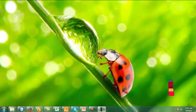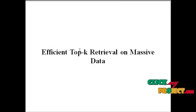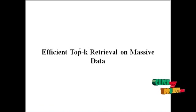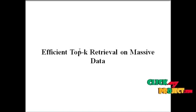Welcome to clickmeproject.com. Now we will discuss efficient top-k retrieval on massive data.